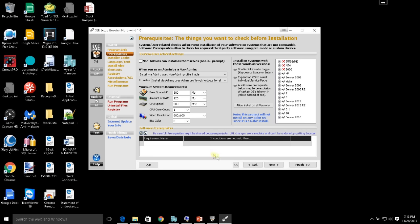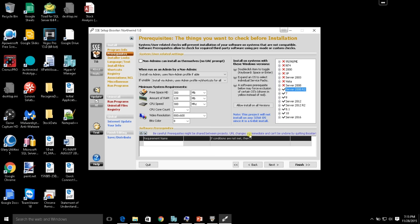This is a nice, easy-to-use graphical user interface that allows us to do several different things. First, you can specify the different system requirements — disk space, RAM size, CPU speed, cores — but you can also select which operating systems the user is allowed to have. You can restrict installation to Windows 7, 8, 8.1, or 10 only, and block server installations entirely. That's where you can specify the OS prerequisites.